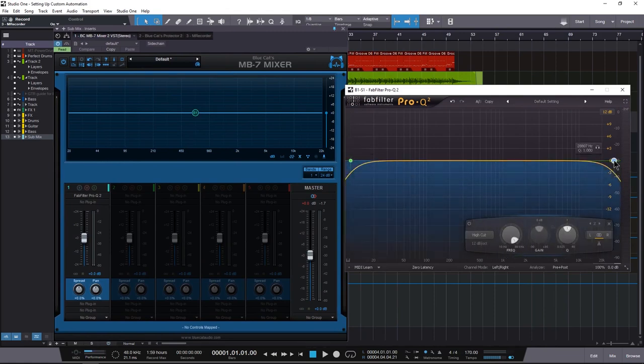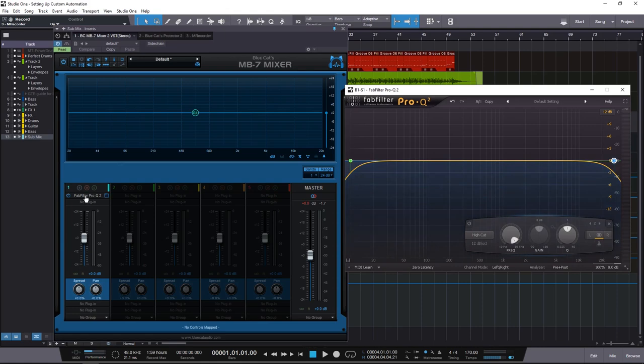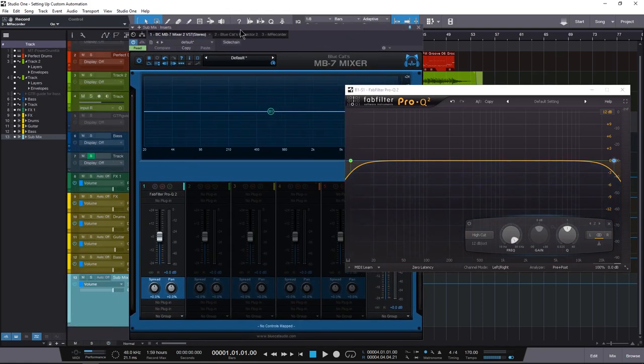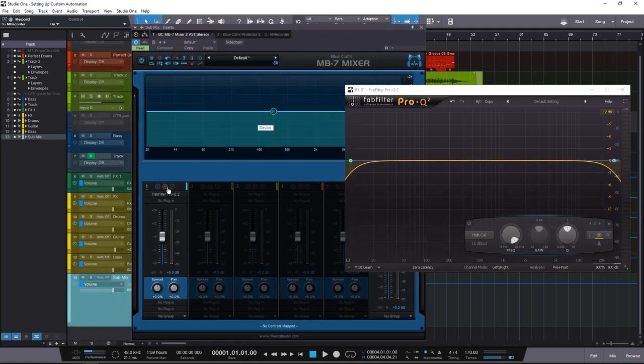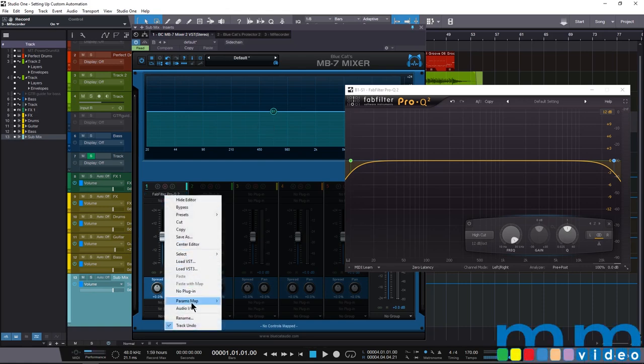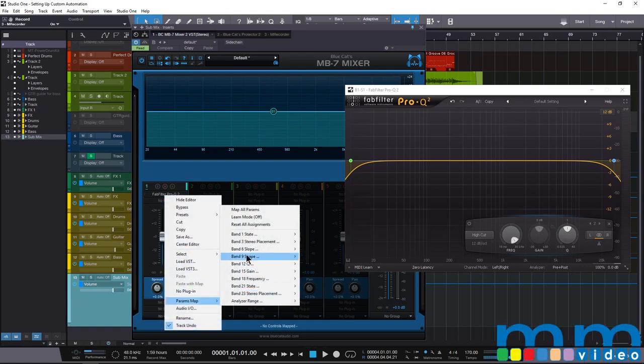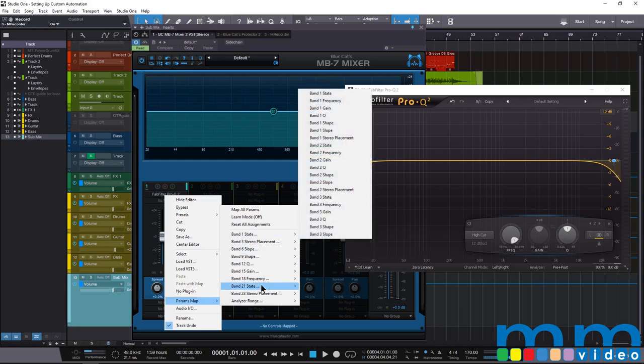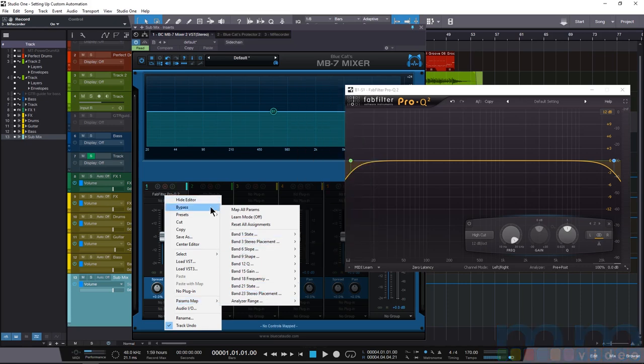Even if I create parameters, there's no controls mapped. And as you know in Studio One or in almost any other DAW, it's very difficult to use parameters like that. So this is the easy and quick way to do this without having to go through this crazy menu where you have to map all these parameters.